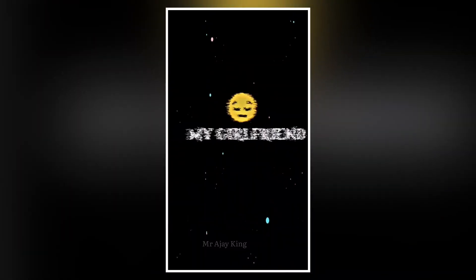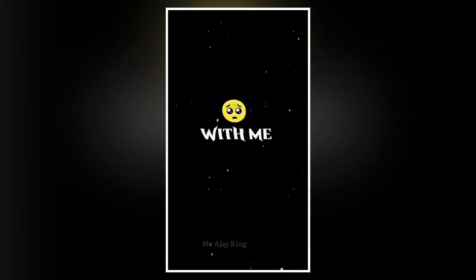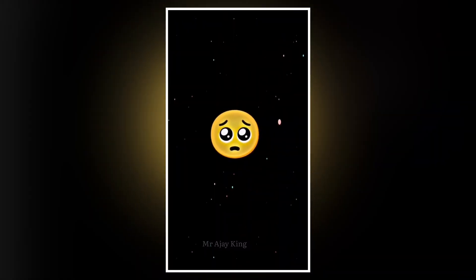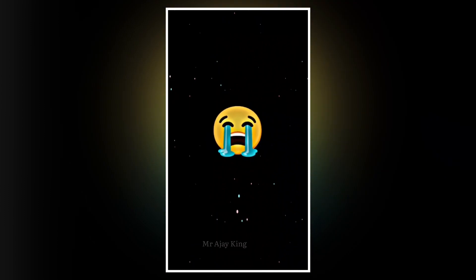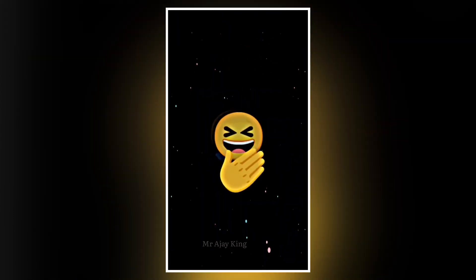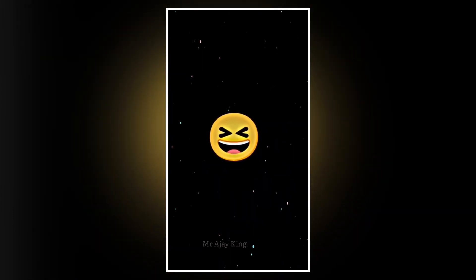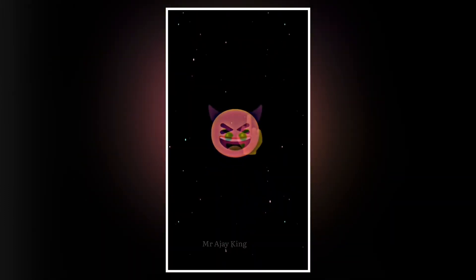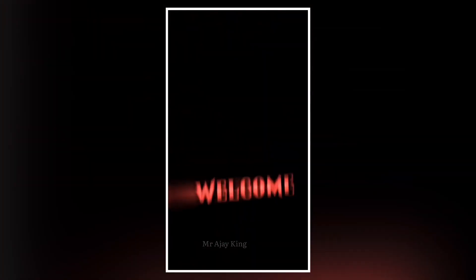My girlfriend broke up with me! Welcome!